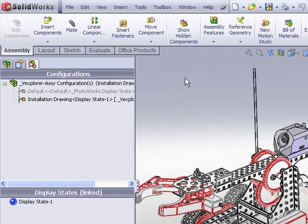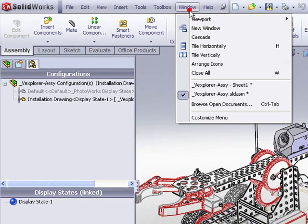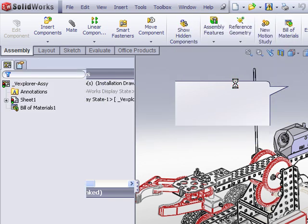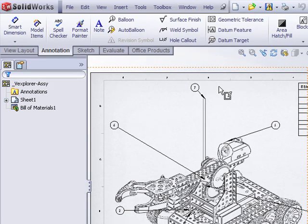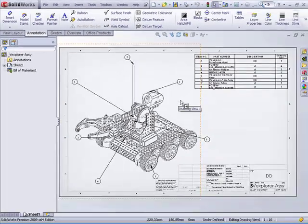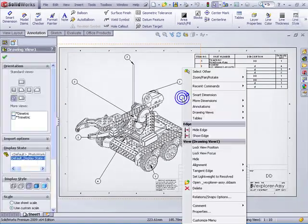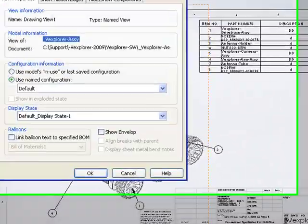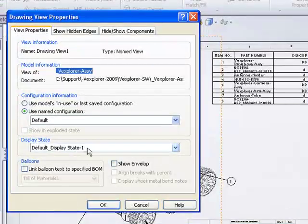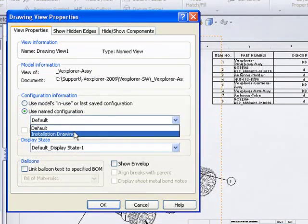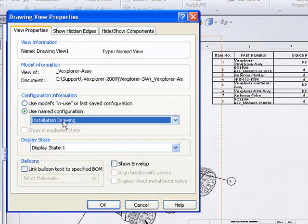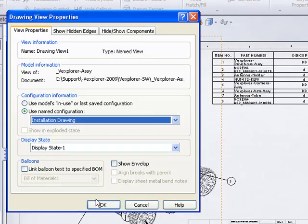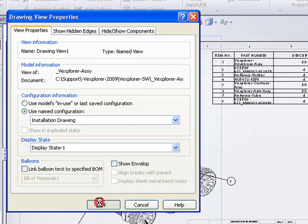Now that's useful because if we were to go back to our drawing file, we can now specify how we want this drawing view to be represented by right clicking in the view, choose properties, and now we can choose the configuration and display state that we want used. Let's go to installation drawing. It automatically switches to the display state that's linked to that configuration and that's all we have to do.